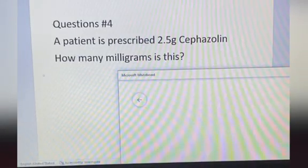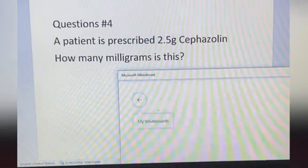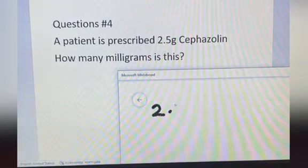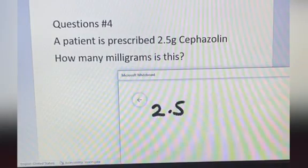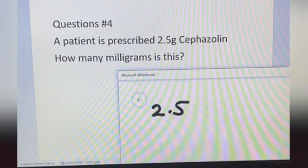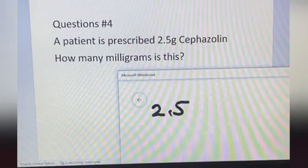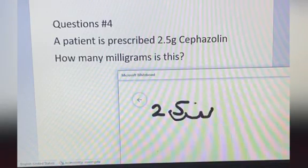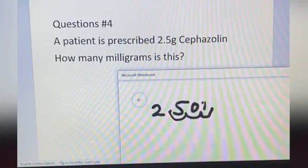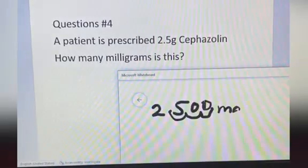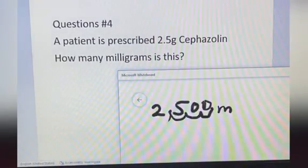2.5 grams — how many milligrams? Again, this is the decimal point. Move it 1, 2, 3 places to the right. The answer is 2,500 milligrams.